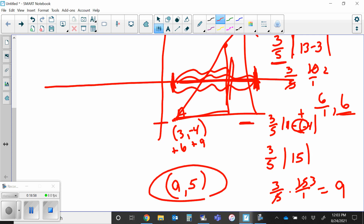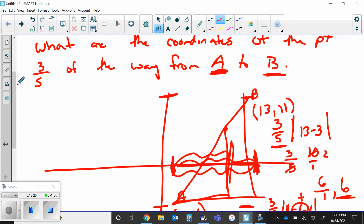If you missed something, remember this will be up on YouTube today. Try to do the same kind of thing: I took the X and minus the X and multiplied by whatever fraction they asked for. So if it said four-fifths instead of three-fifths, what would I have put there? A four-fifths. That's the method.